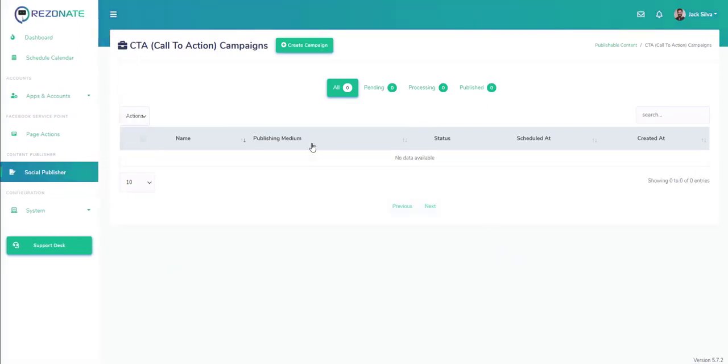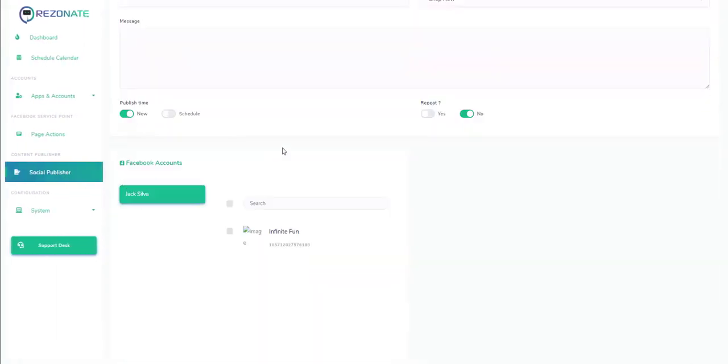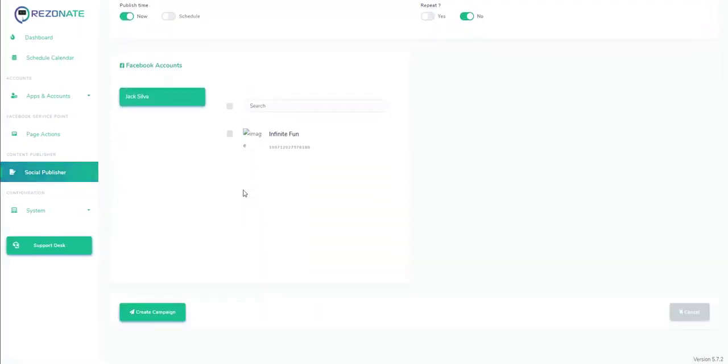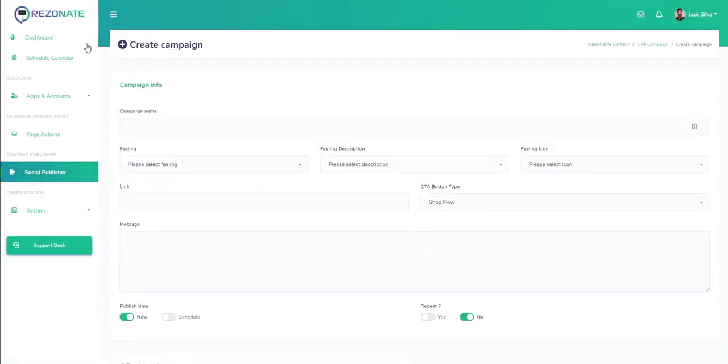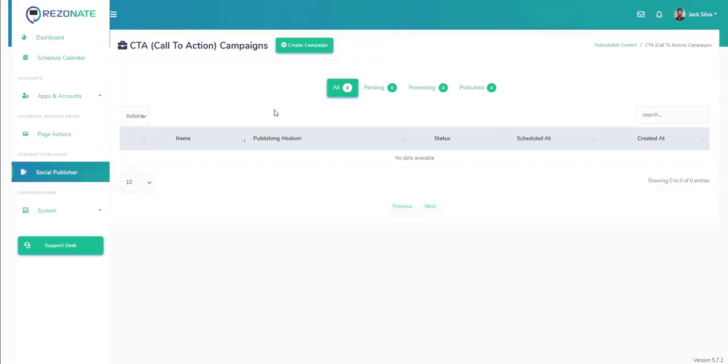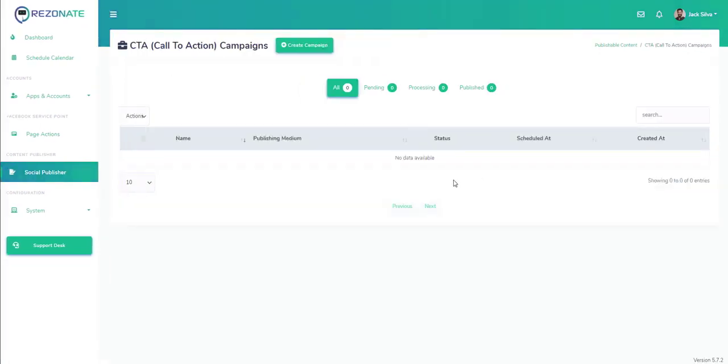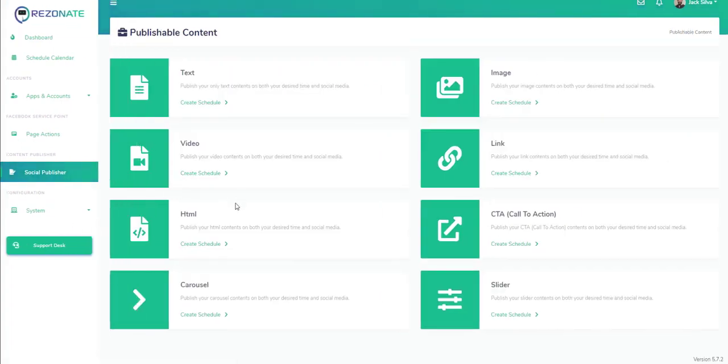We can do call to action as well based on the type of social media we want to go where we can do a buy link, whether it be an affiliate link or an opt-in page. As you can see, it's pretty much a powerful system.